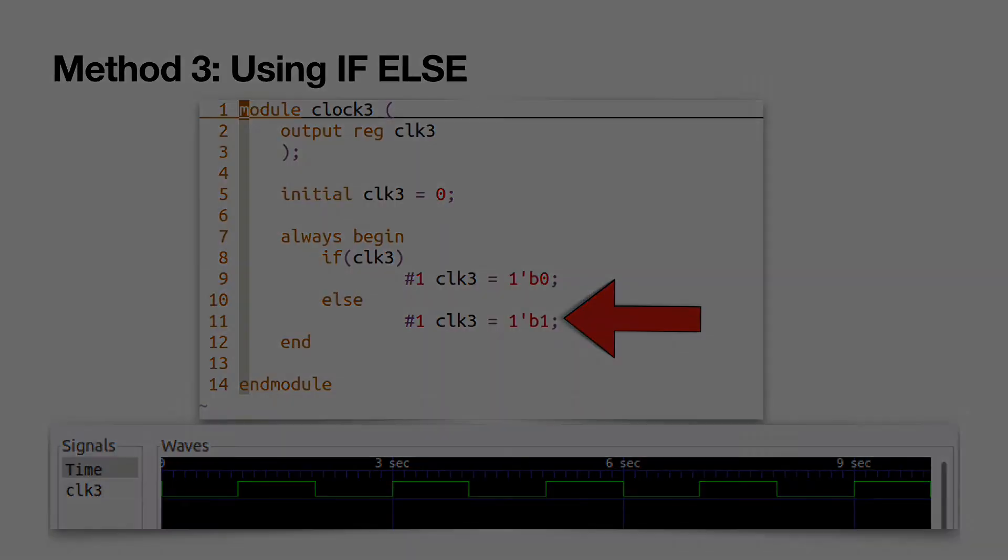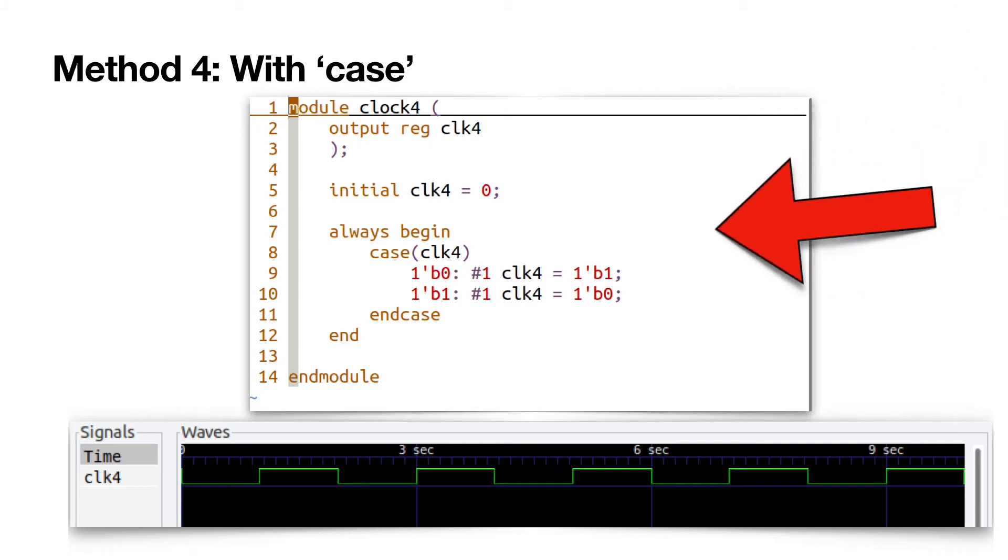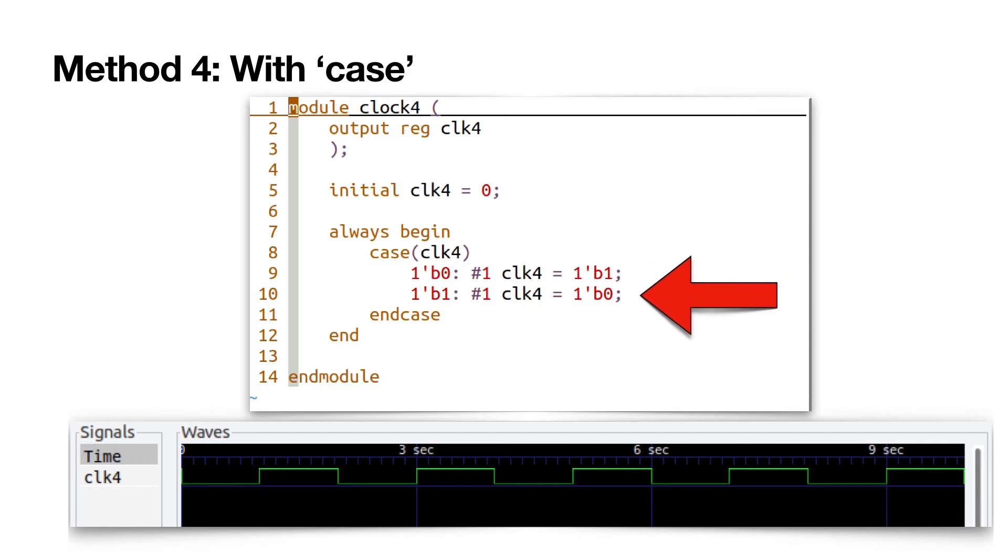Method 4. With case. If the selection of the case statement is 0, 1 bit 1 is stored in the clk4 register after a delay of 1 cycle. And if the selection is 1, 0 is stored in the clk4 register.